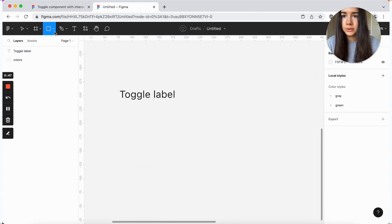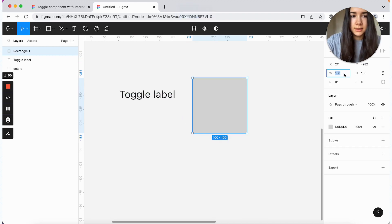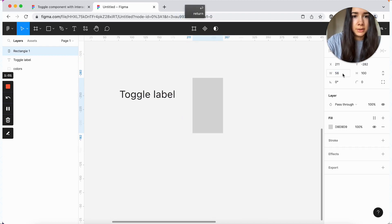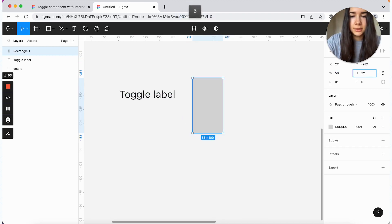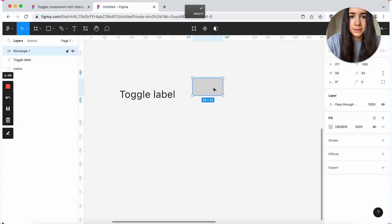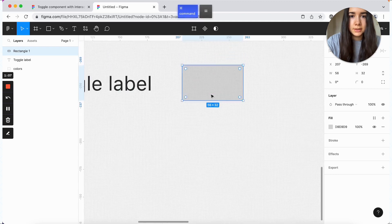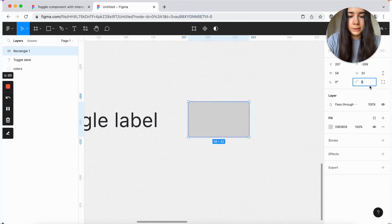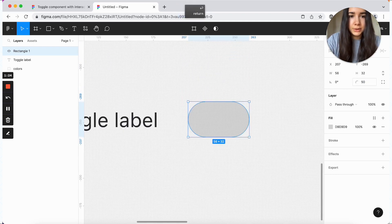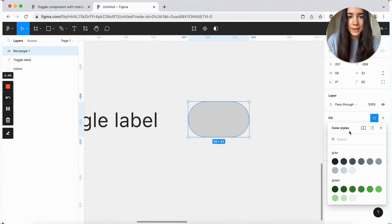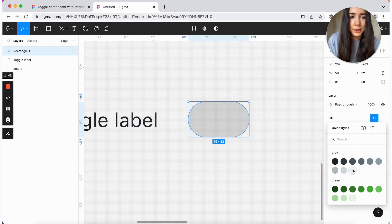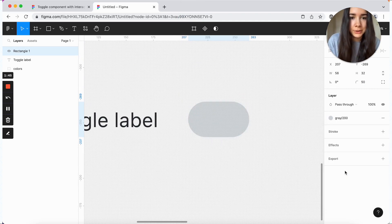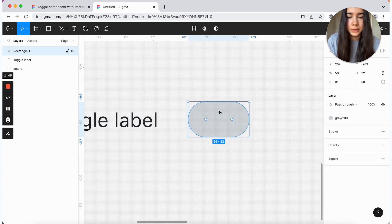And I'm going to switch the text and make it much smaller, maybe 18 pixels. And I'll switch the color to this very dark gray. So this is our label.